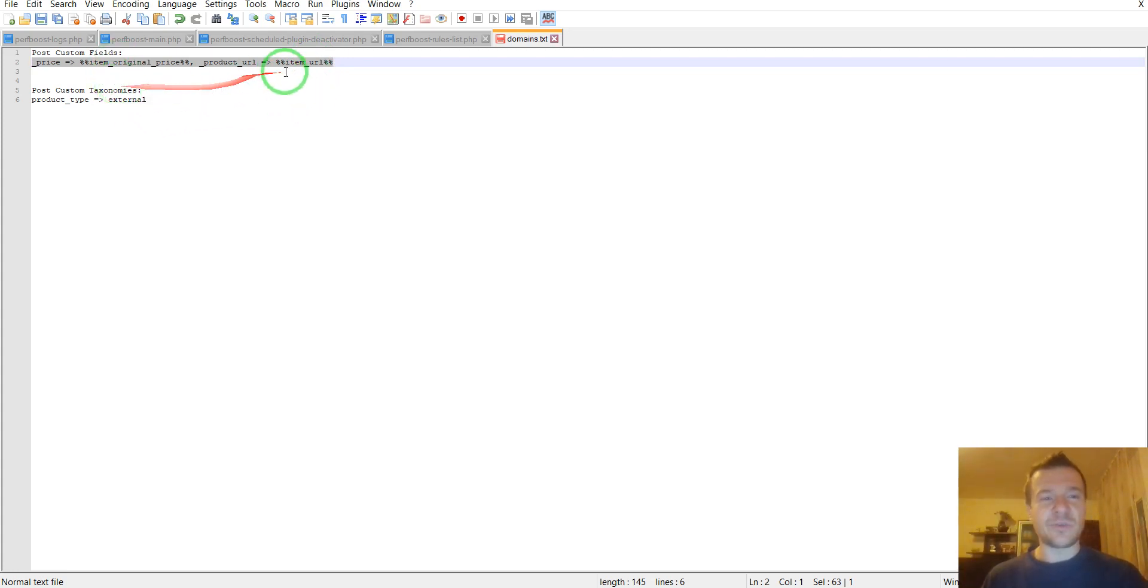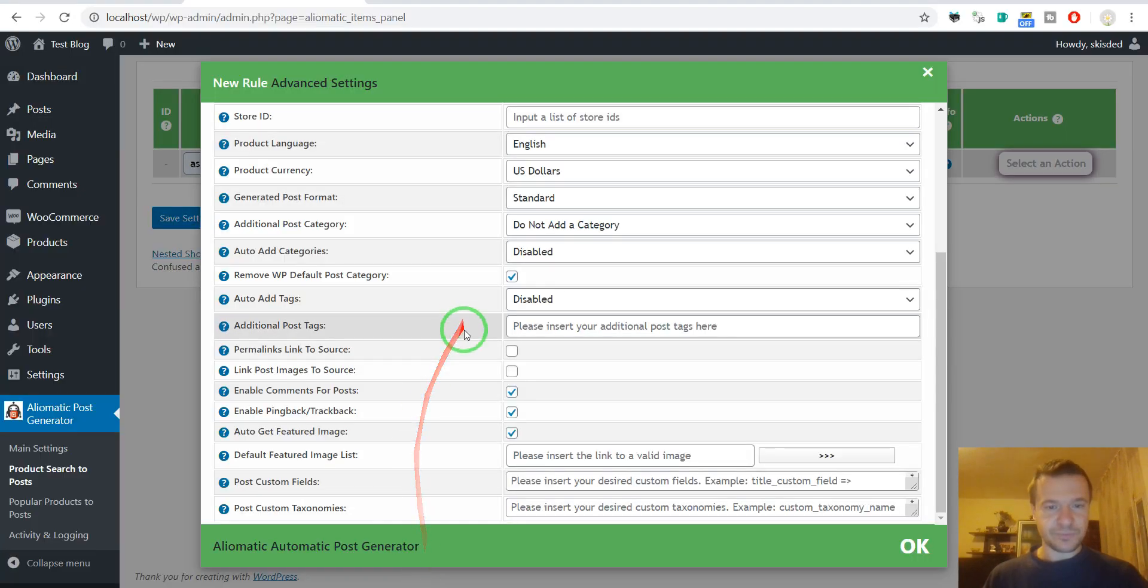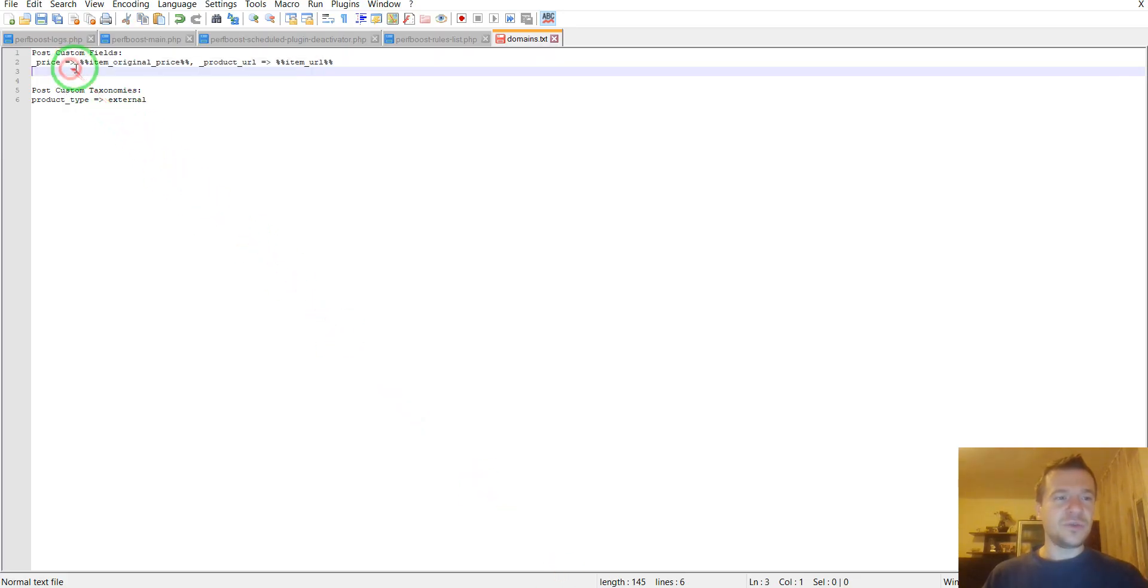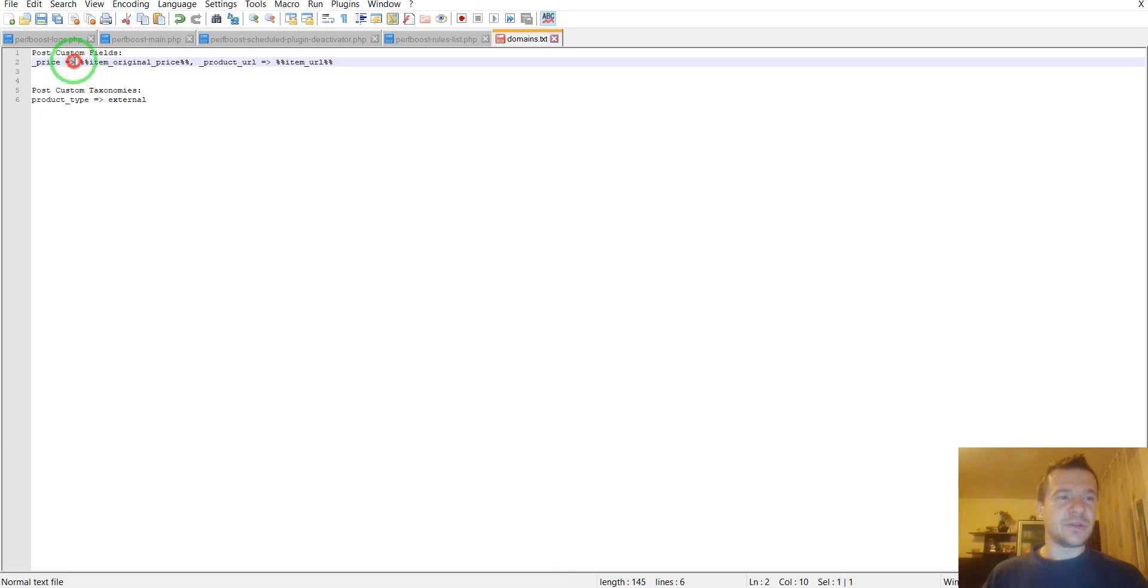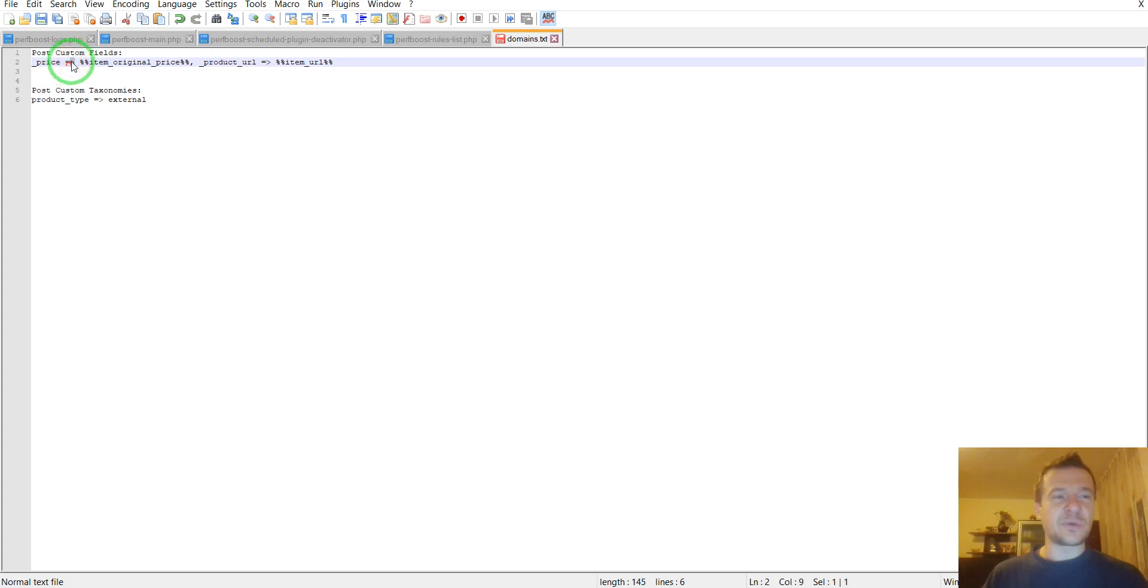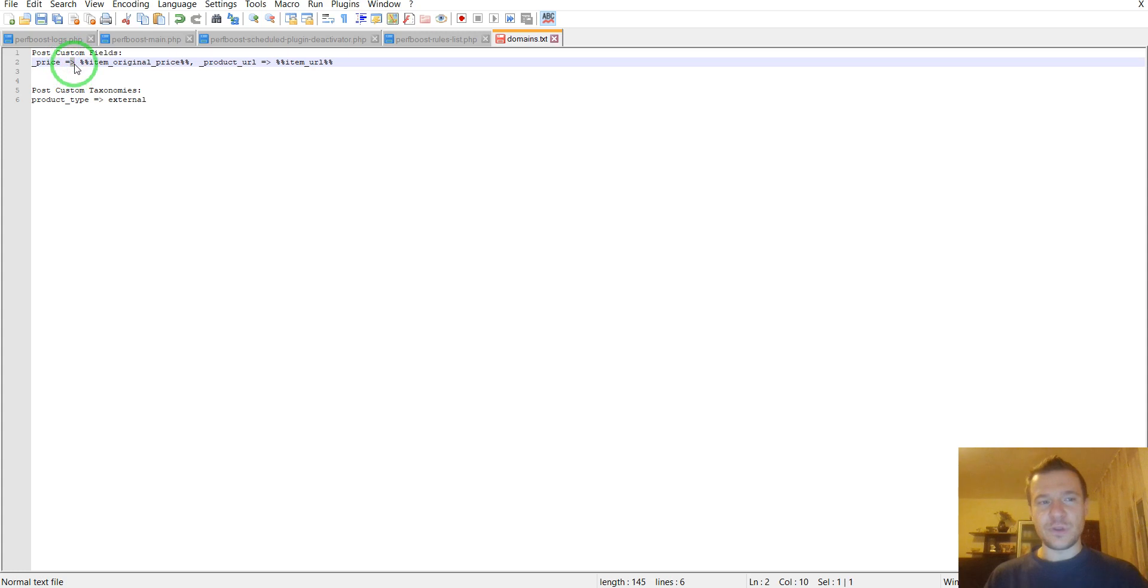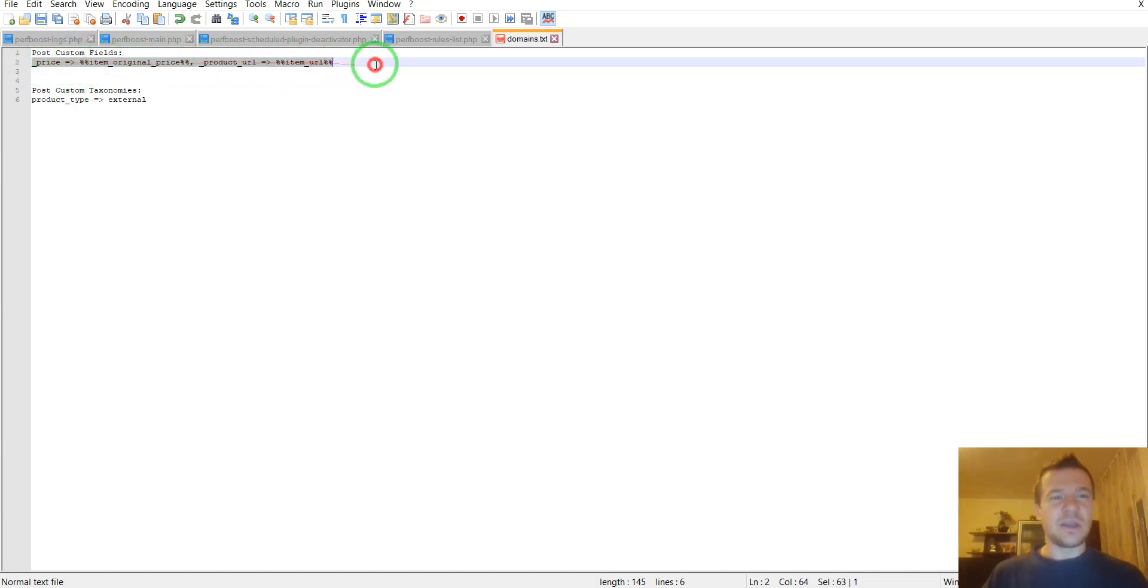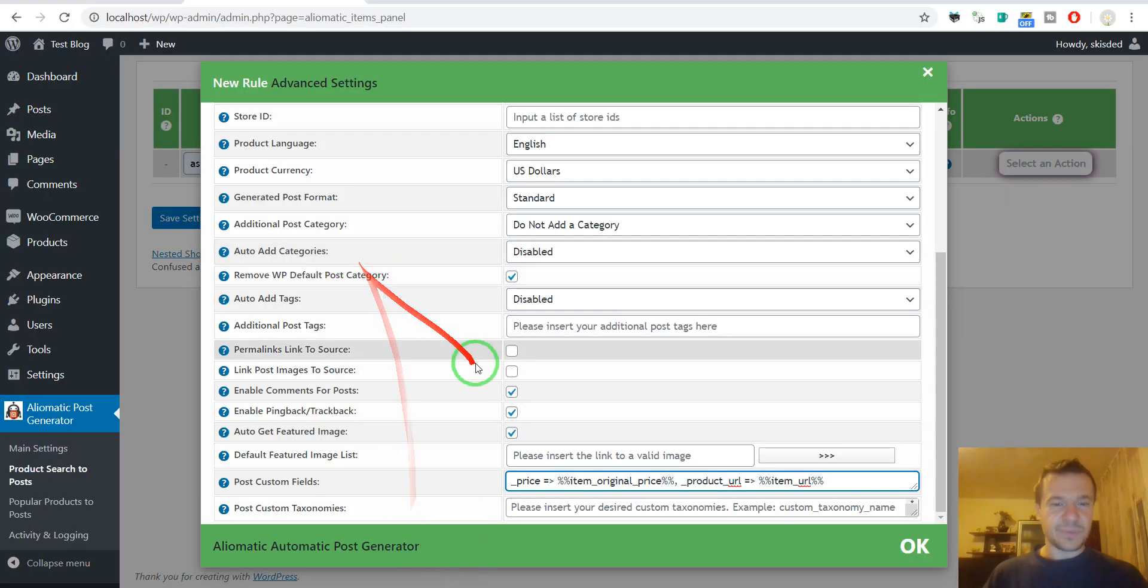Let's copy this and paste it here. Oh, I forgot that YouTube does not allow the usage of larger and smaller signs in the description section for videos, so I will replace this in the description with something. Please be aware that this should be like this.